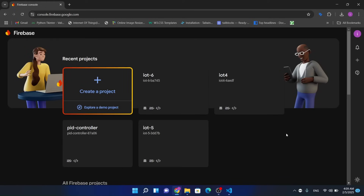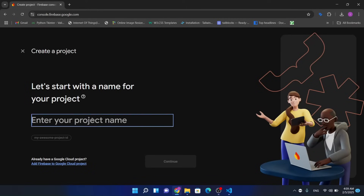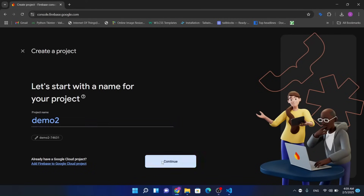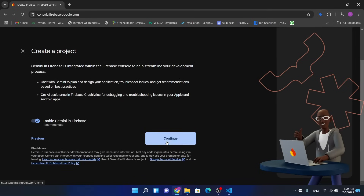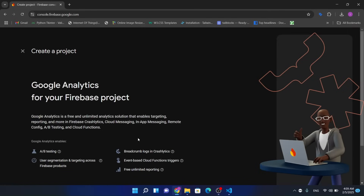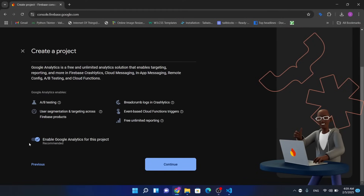Hi everyone, in this video I'm going to configure my Firebase project with my Flutter app. Now let's get started. First, I will get a Firebase project. Google Analytics is not required in this project.